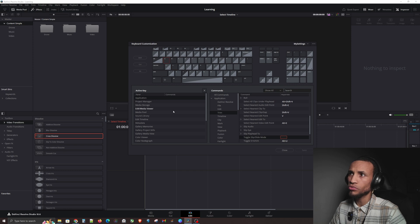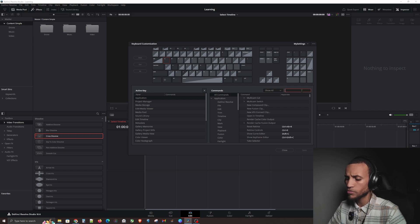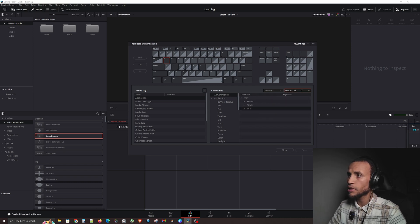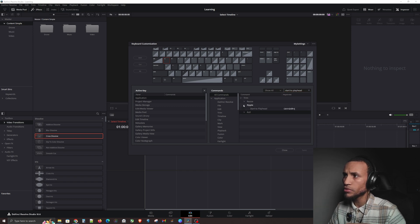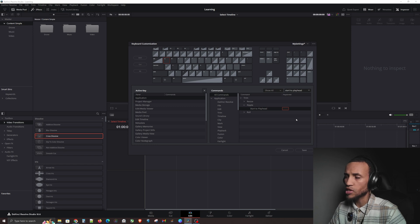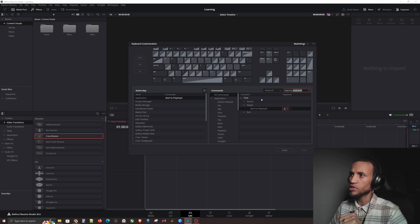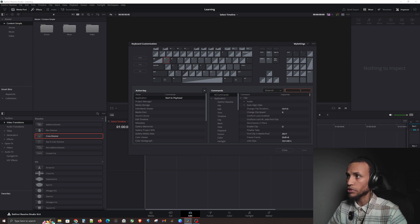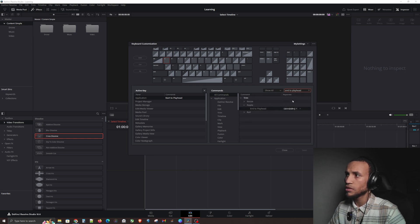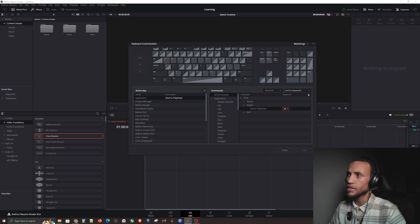For Q, click on All Commands and search for 'Start to Playhead' — it's under Ripple. You'll see it's already set to some Control+Shift combo by default; clear that out, click in the field, and type Q on your keyboard, then save. Next, search for 'End to Playhead,' clear the existing shortcut, click in the field, type W, and save.